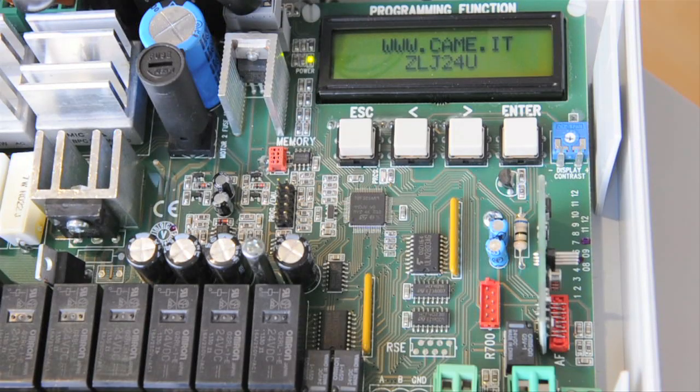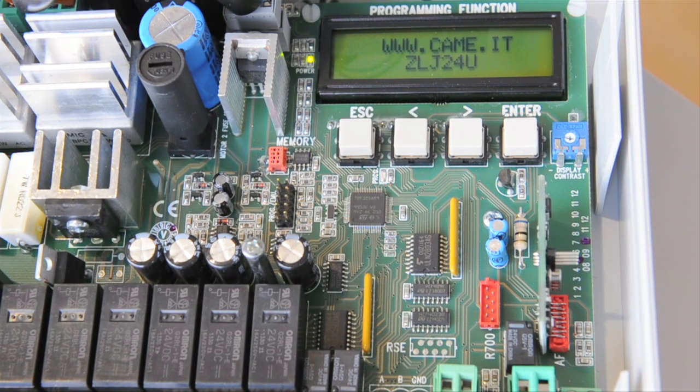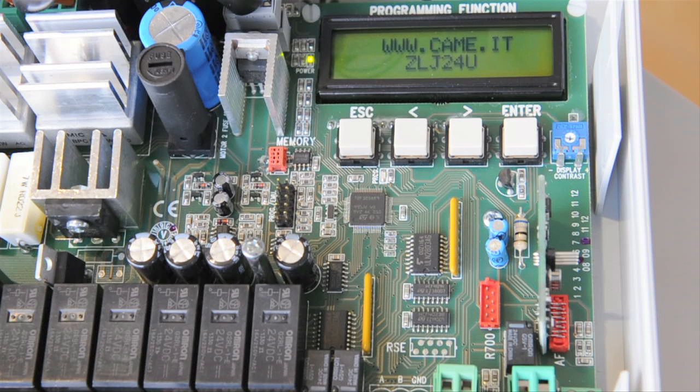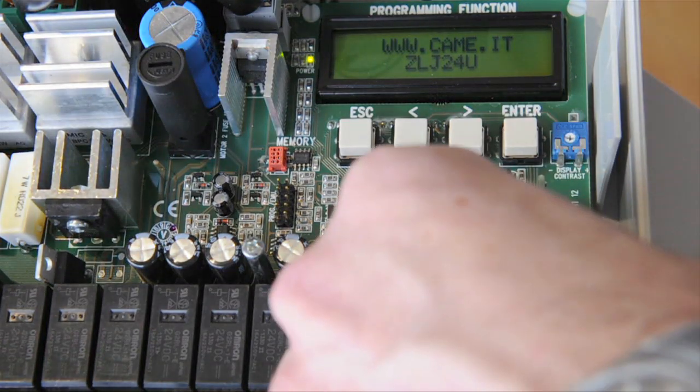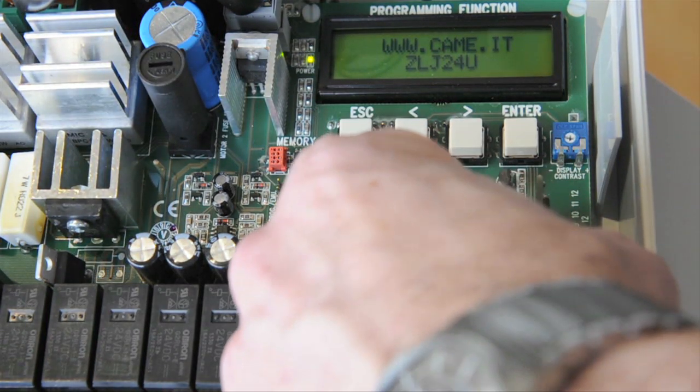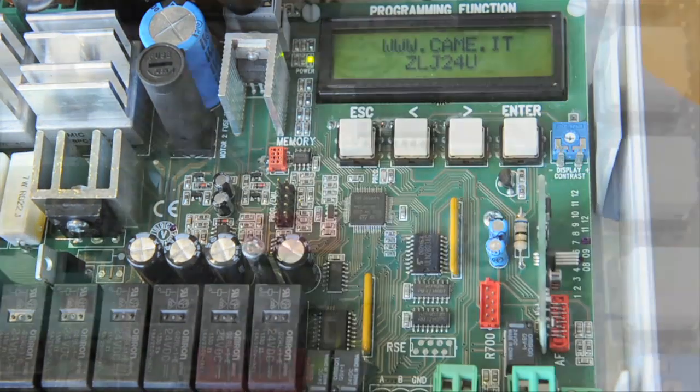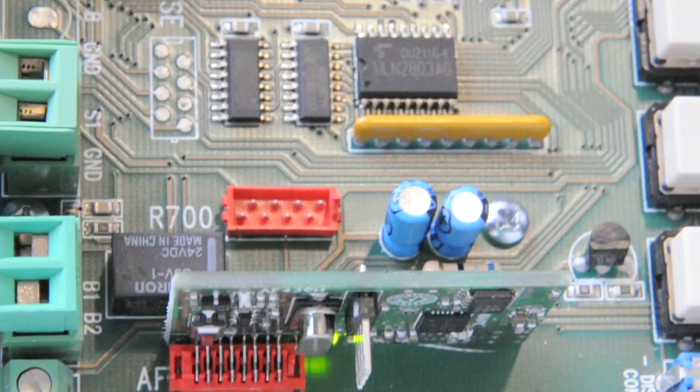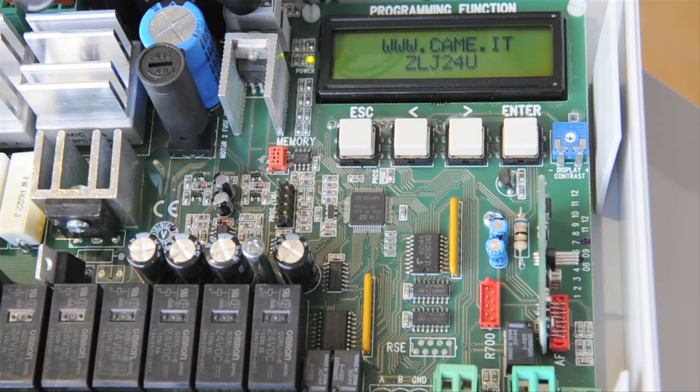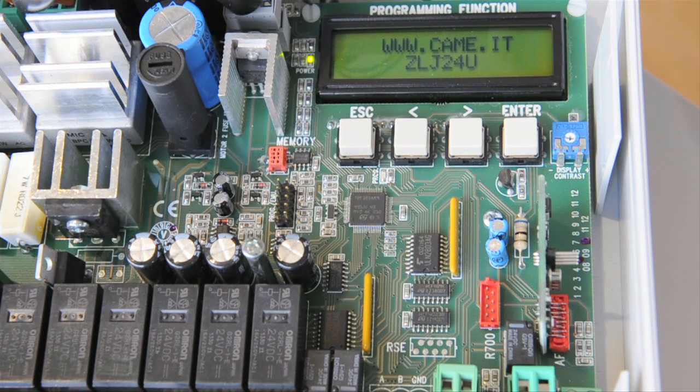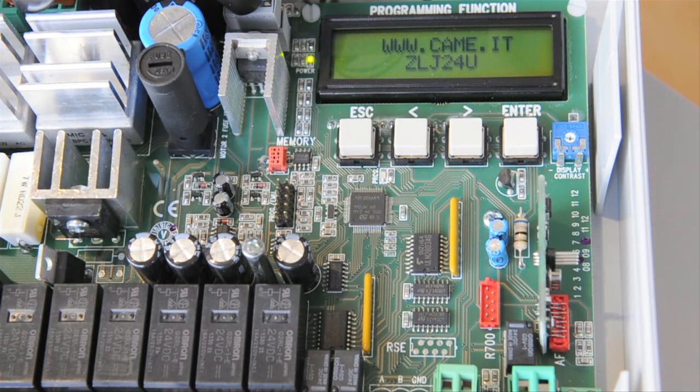Starting with the power off, insert the Security Plus 2.0 radio card into the AF slot of the control board and reconnect power. Press the learn button on the Security Plus 2.0 radio card and the green LED will illuminate. Press and hold the transmitter button until the green LED goes out. You've now learned a transmitter into the radio card.